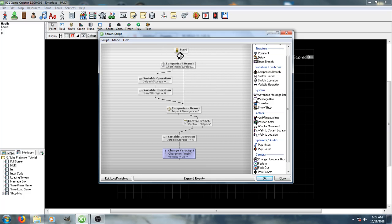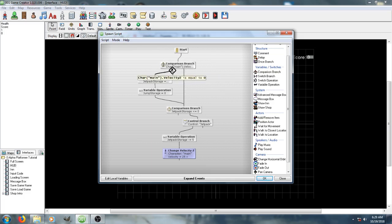Anyway, this just checks to see whether or not the player is in the air, based on their z-velocity, and if they are on the ground, it resets their jetpack and jumpStorage.